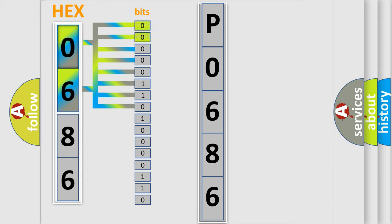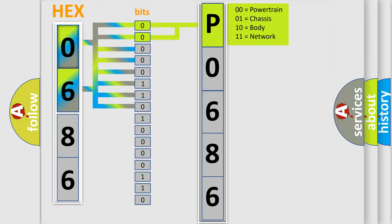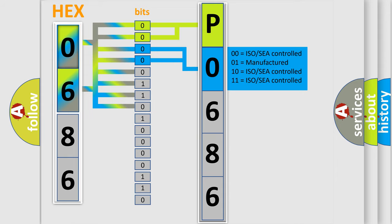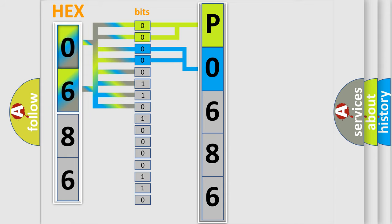By combining the first two bits, the first character of the error code is expressed. The next two bits determine the second character. The last four bits of the first byte define the third character.